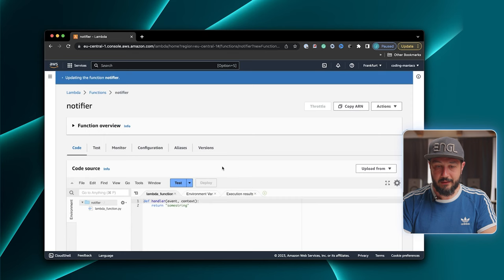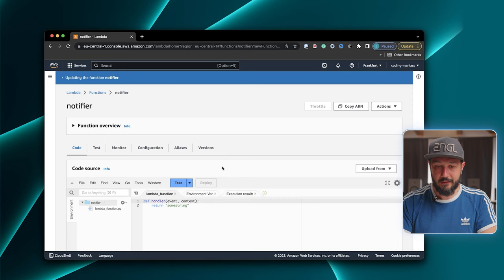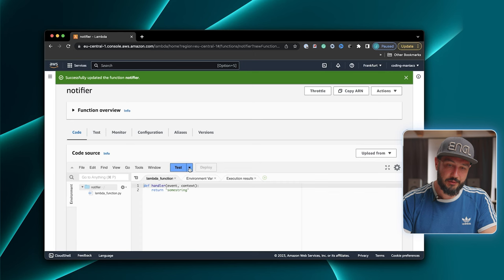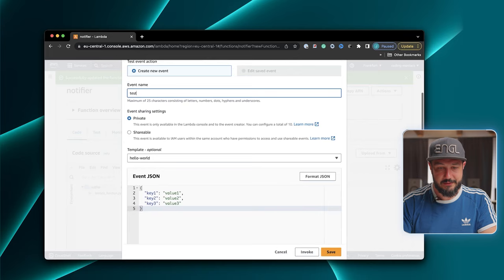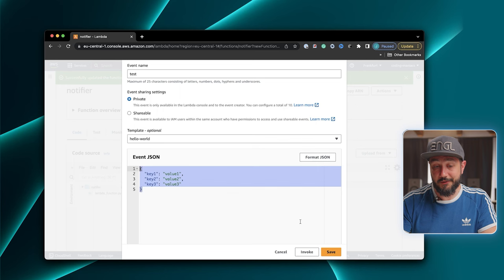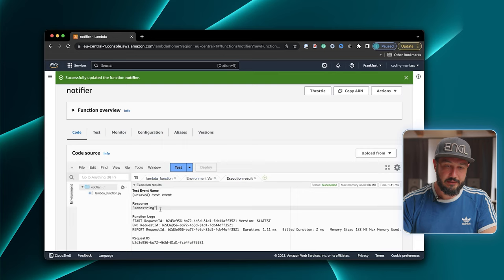Then I hit deploy, and now the Lambda function is actually deployed, and we could test it. For that, we can click on the test button. Then we create a test event. We don't care about the payload for now because we aren't using it. And then I can just say invoke, and we see that the response of our Lambda function is some string. We see it was started, it ended, and the response is some string.